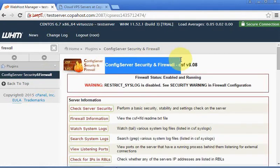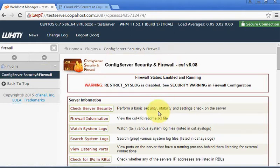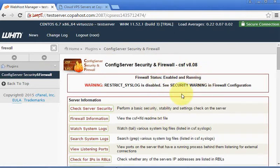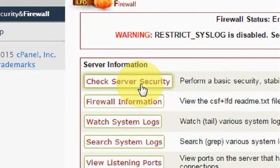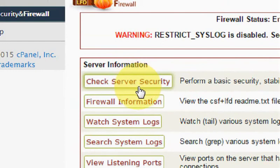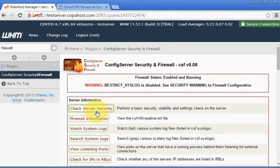I hope you enjoyed this video, and please check our other video with the advanced check server security for CSF where we are going to perform as much as possible configurations to make sure our server is as safe as possible. Okay, thanks for watching. Bye bye.